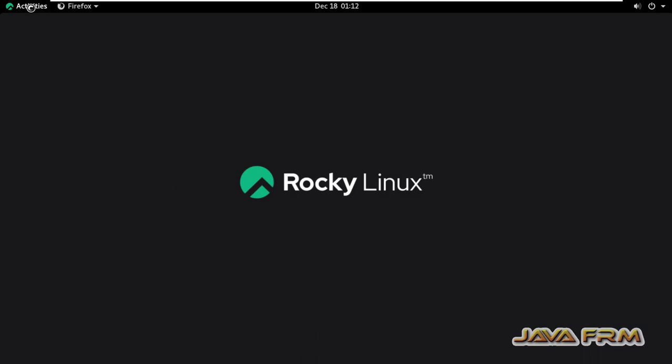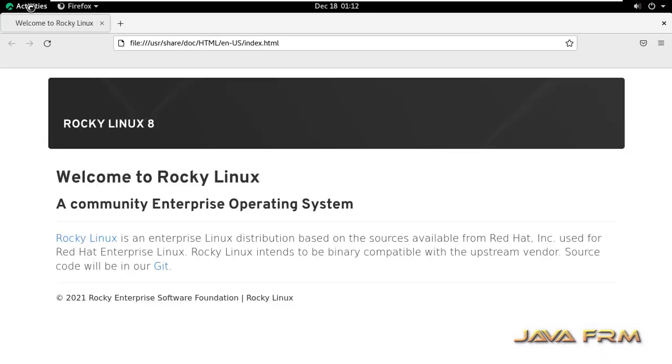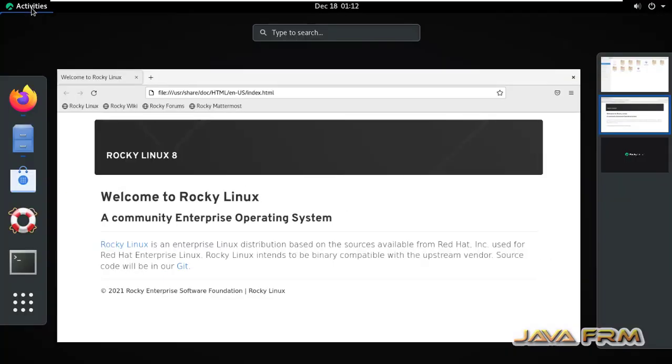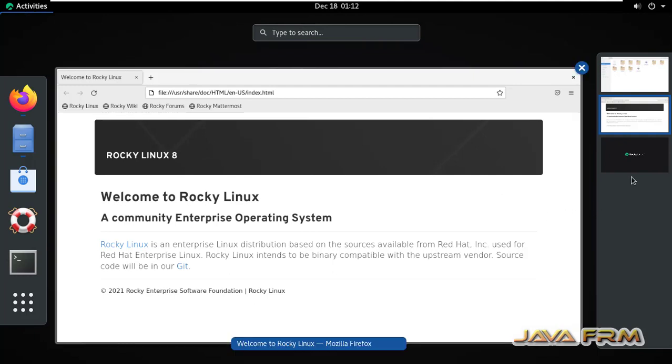In the second workspace I'm opening Firefox. You can see a third workspace is now open.